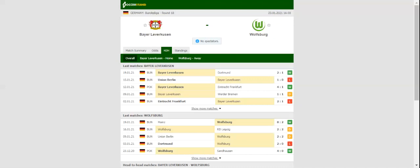Bayer Leverkusen will be looking to give fans yet another reason for celebration when they take on Wolfsburg at Bayern. Peter Bosch has troops to keep their title hopes alive and we are positive that they will go all guns blazing at Wolfsburg.